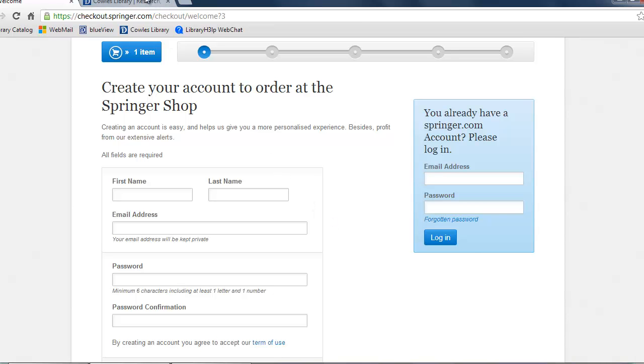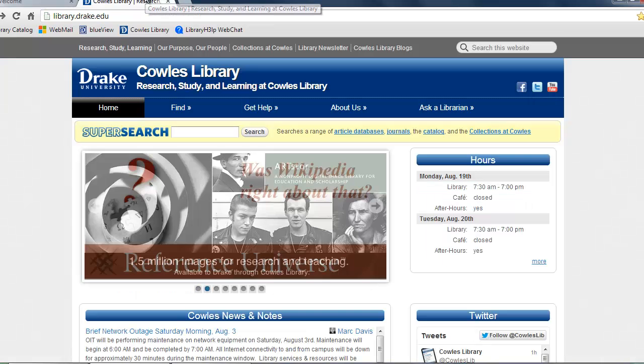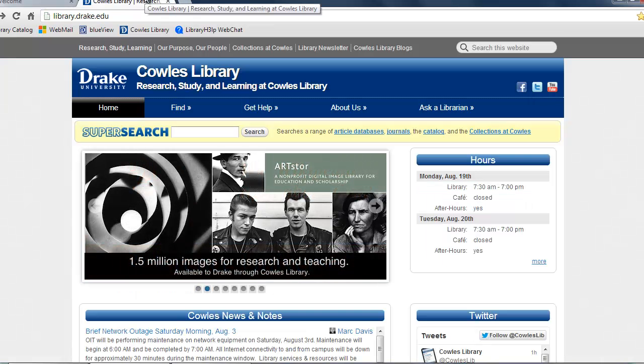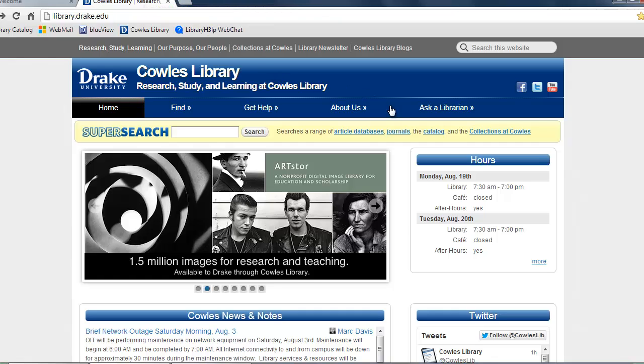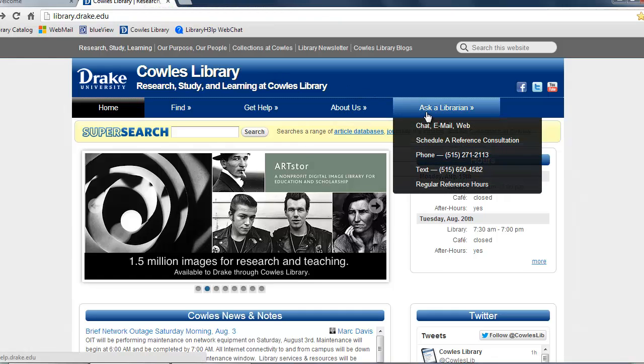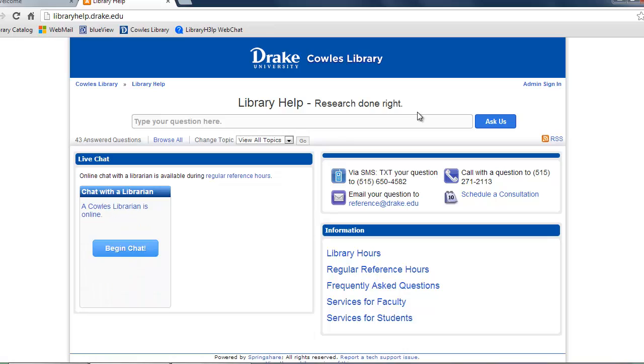If you have any questions, you can go to library.drake.edu and select the Ask a Librarian link. Here it lists the different ways to contact us. You can call, text, chat, or email us with a question. Thank you.